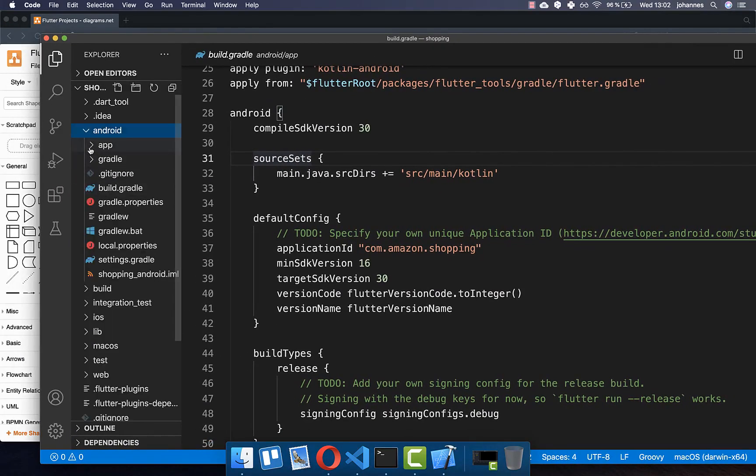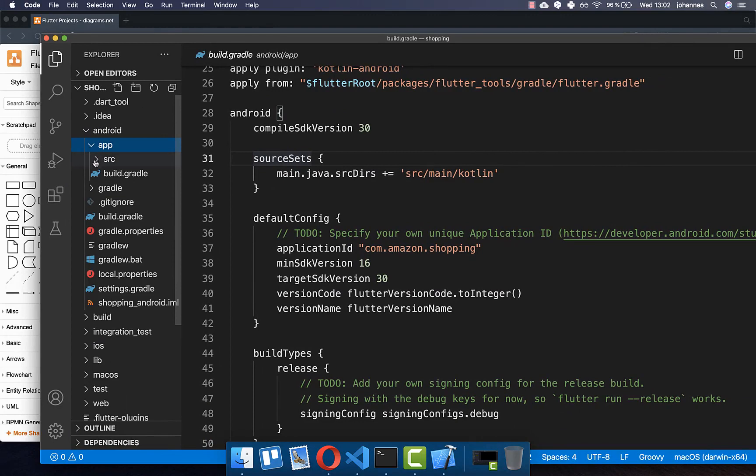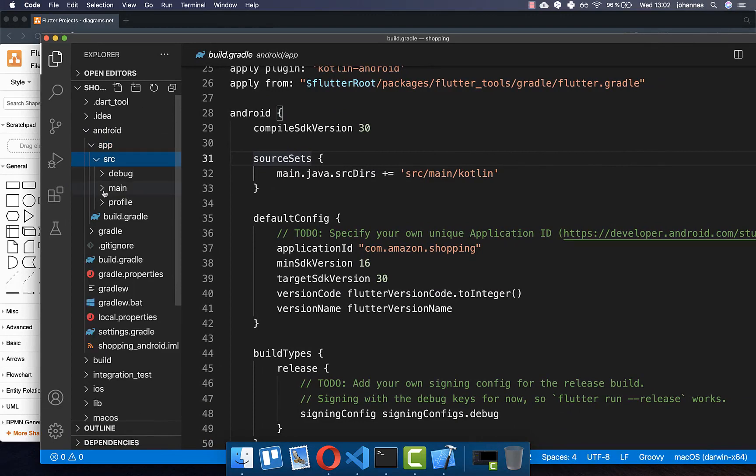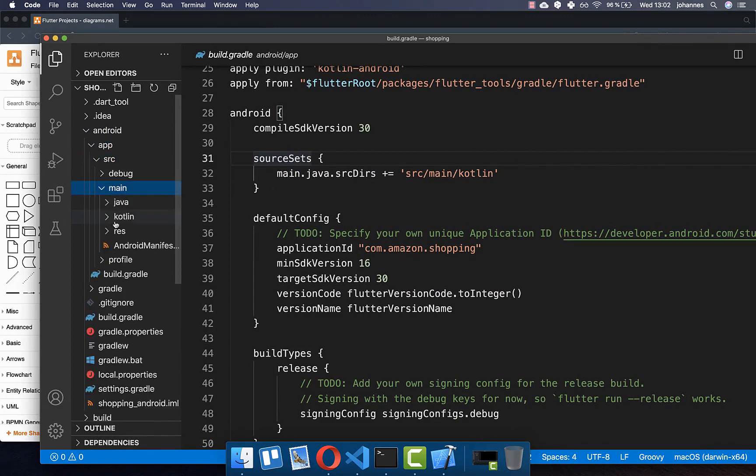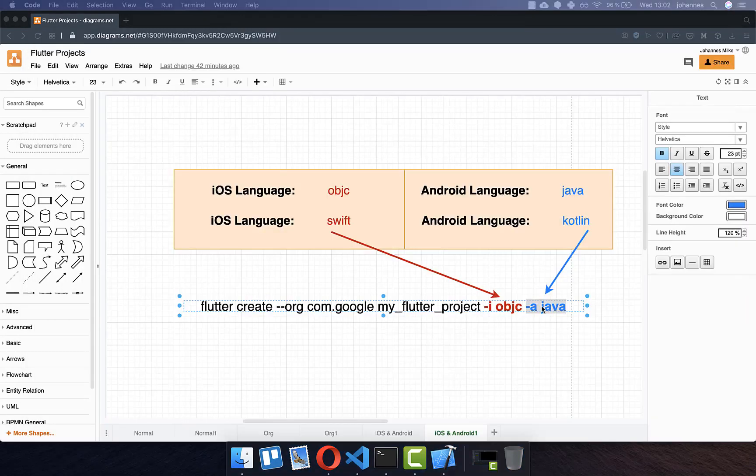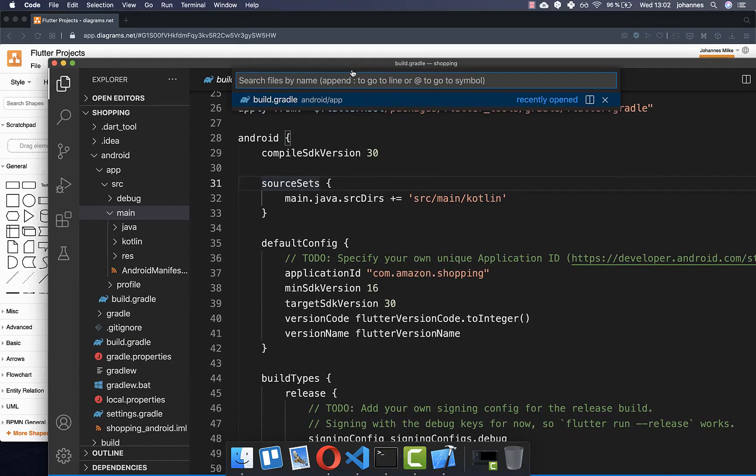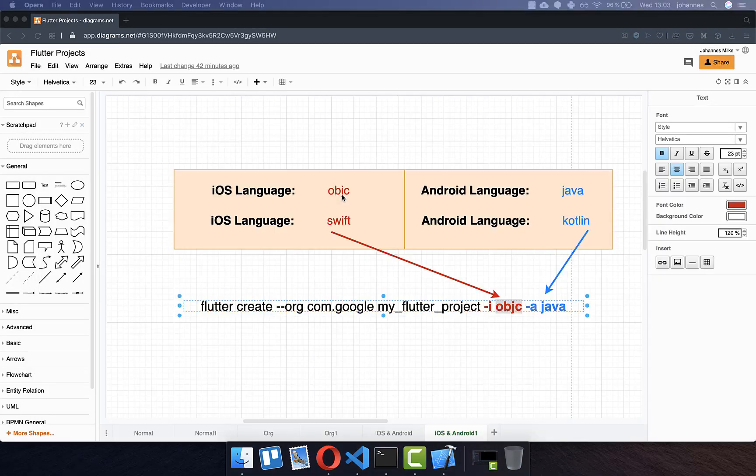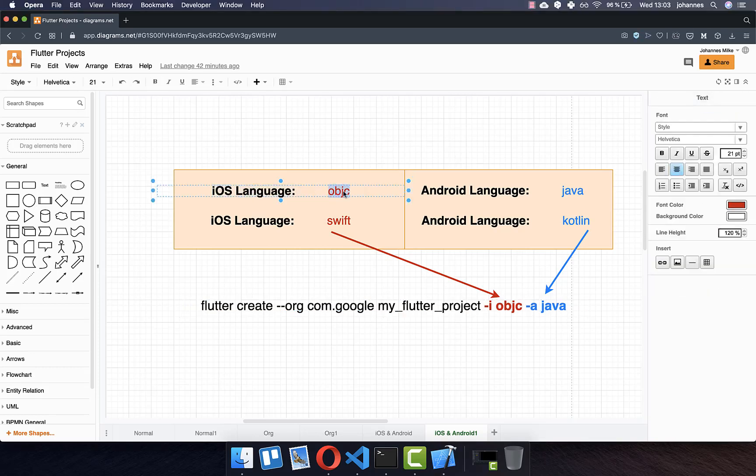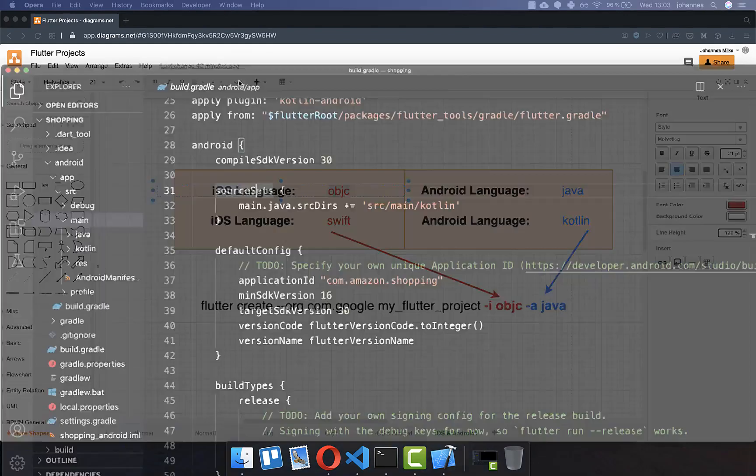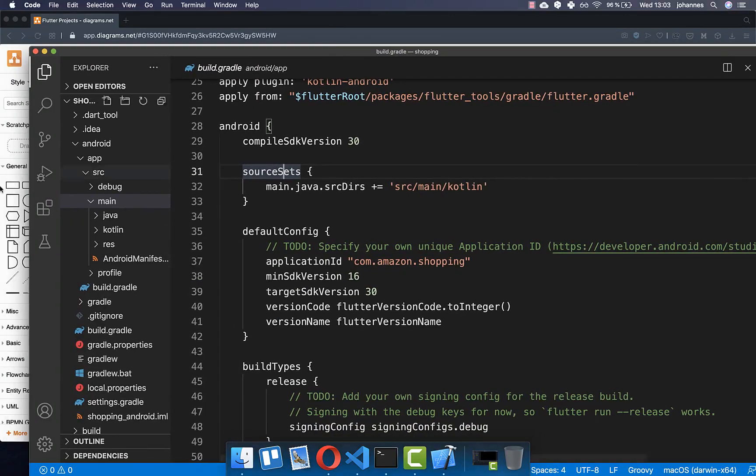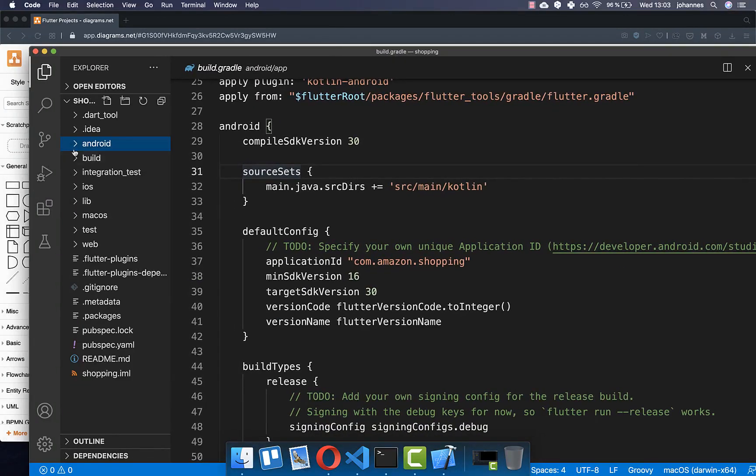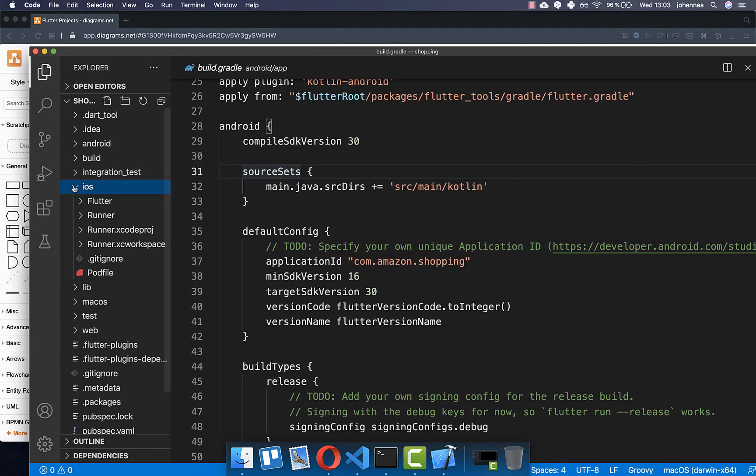If I go right now into the source, you see he has created the Kotlin folder because we have the default option Kotlin. However, if you only create your project with the Android language Java, then you don't see this Kotlin folder inside. The same works also for iOS. If you supply the iOS language for Objective-C, then the iOS folder in your project is also different.